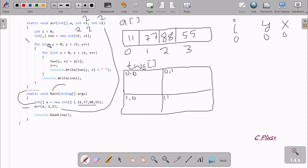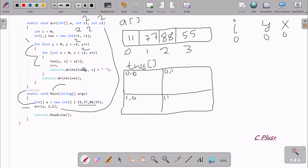So R1 is 2 and C1 is 2, giving us 2 rows and 2 columns. Control comes to this point, I is 0, and we check 0 less than 2 — condition is true. At here A[0] position value is 11, and X and Y are both 0, so 11 goes to T2O[0][0].